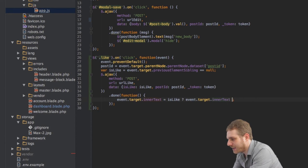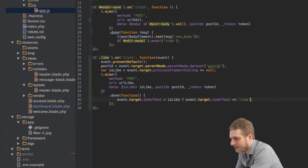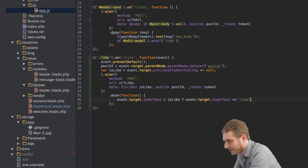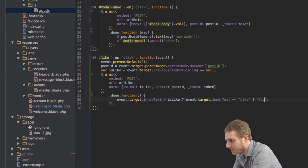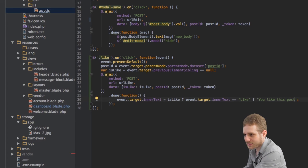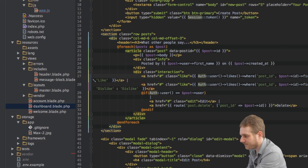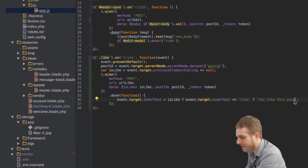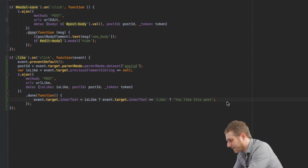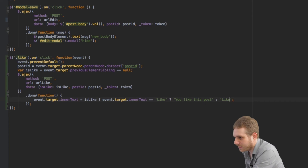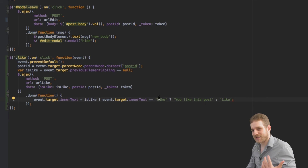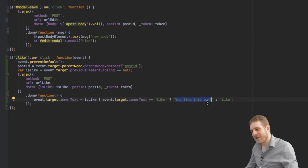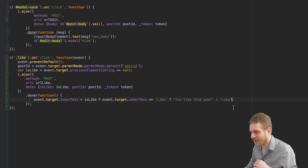I will check if inner text is equal to 'like' — so currently it's saying 'like' and we clicked on it, meaning we didn't like it before but now we do — in this case I want to set it to 'you like this post', the same text as in the dashboard. Otherwise I say 'like', because if it didn't have the inner text 'like' before, it must have said 'you like this post', which means we already liked it, we undid it, and therefore it has to say 'like' again.